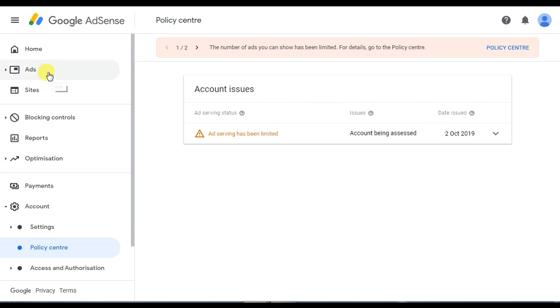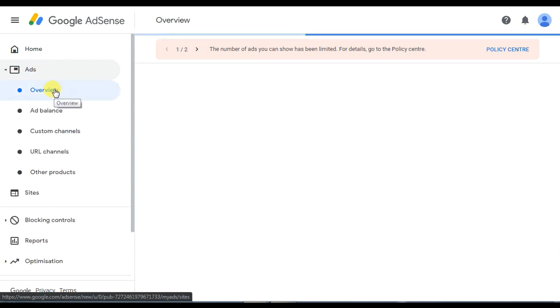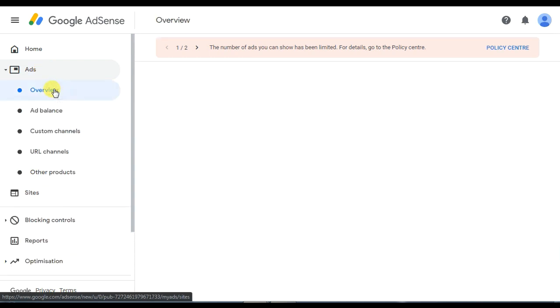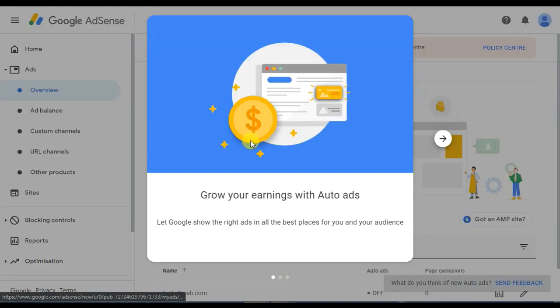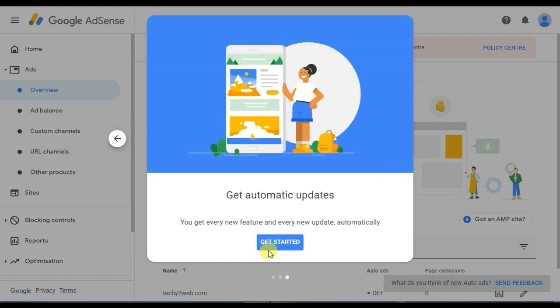First click on the ads. You can click on the overview of the ads, click on grow your earnings auto ads, click on get started.